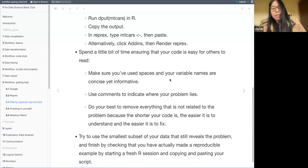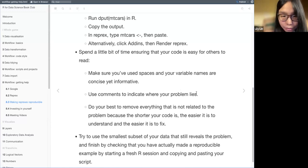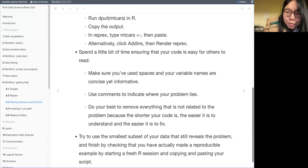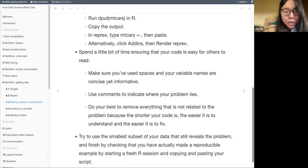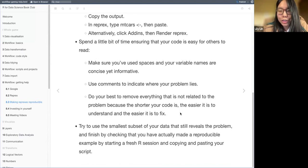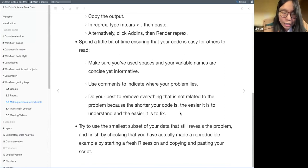Your variable names and spacing should be concise and informative. If possible, use a comment to indicate where your problem is so people can more easily target where the error actually is, increasing the chance of getting a solution. Do your best to remove everything which is not relevant to the problem, because the shorter the code, the easier it is to get help and understand what is wrong.